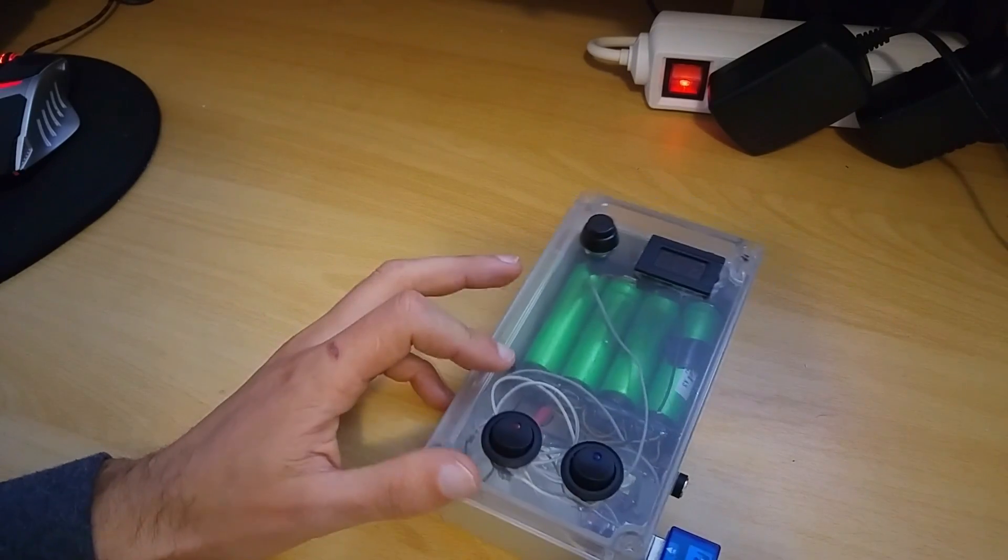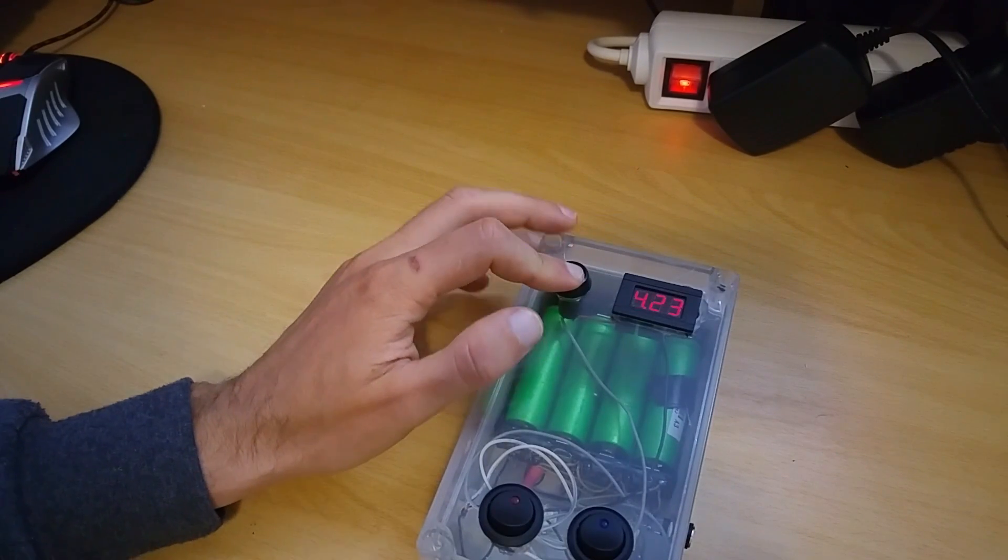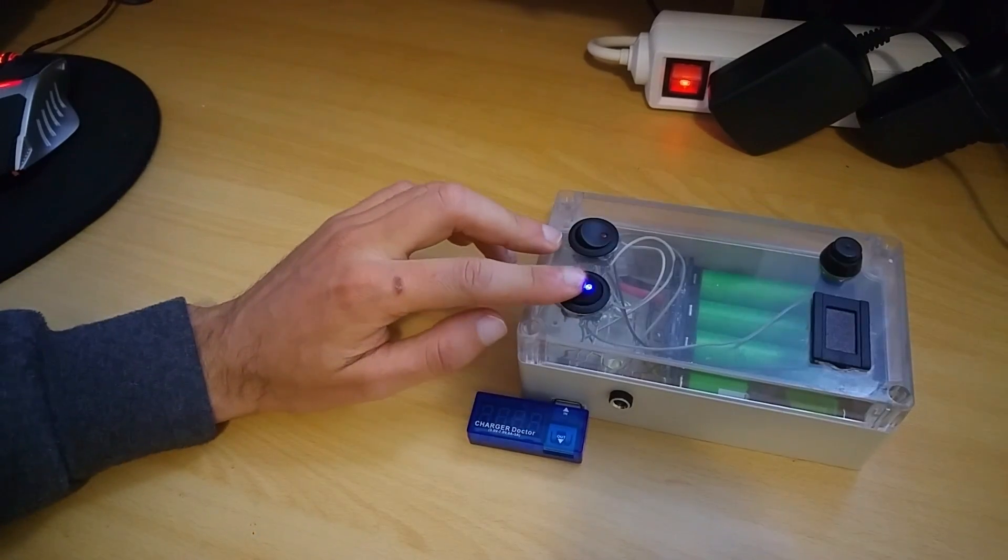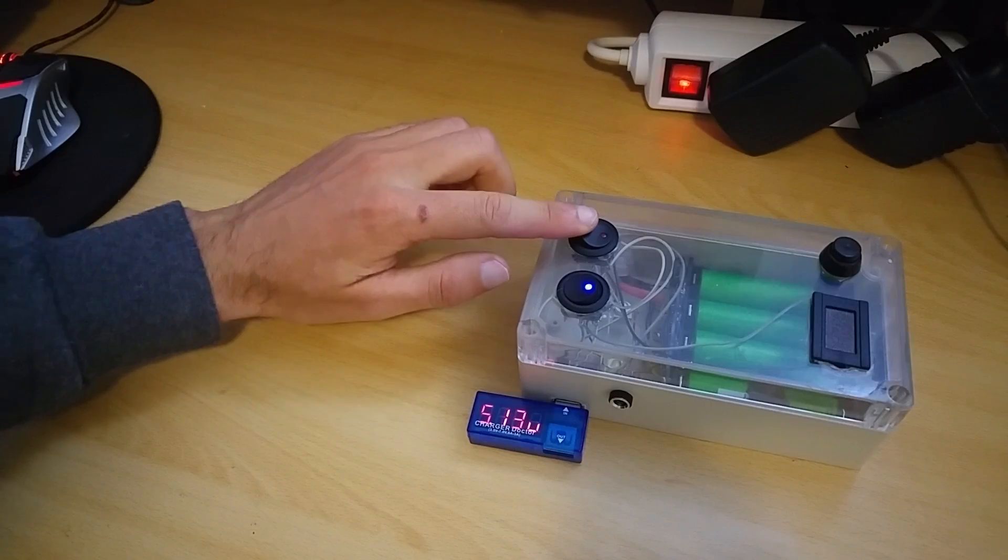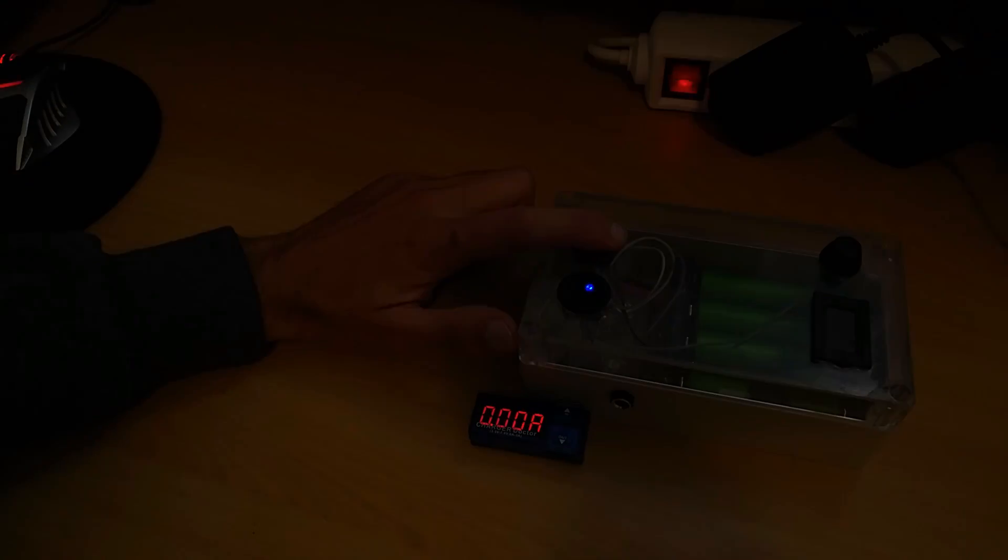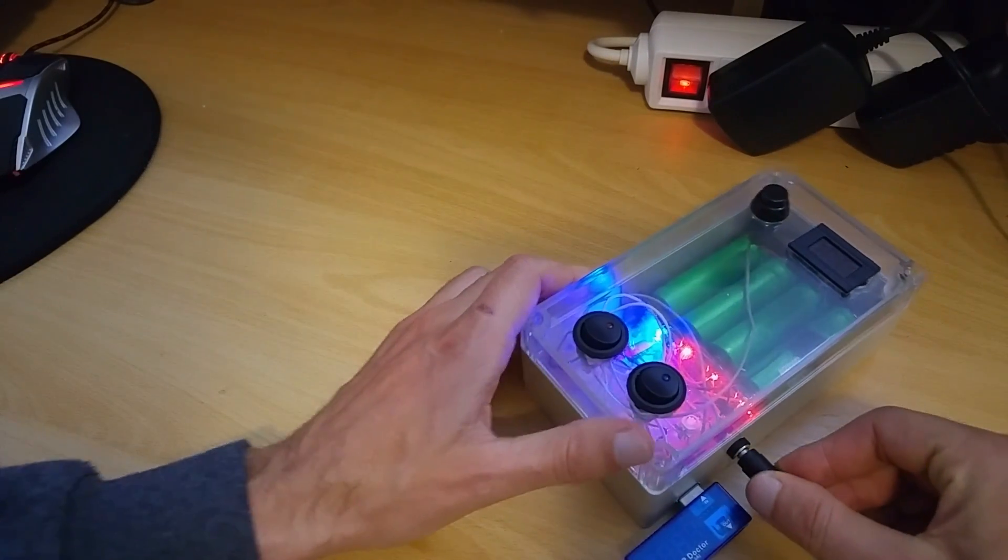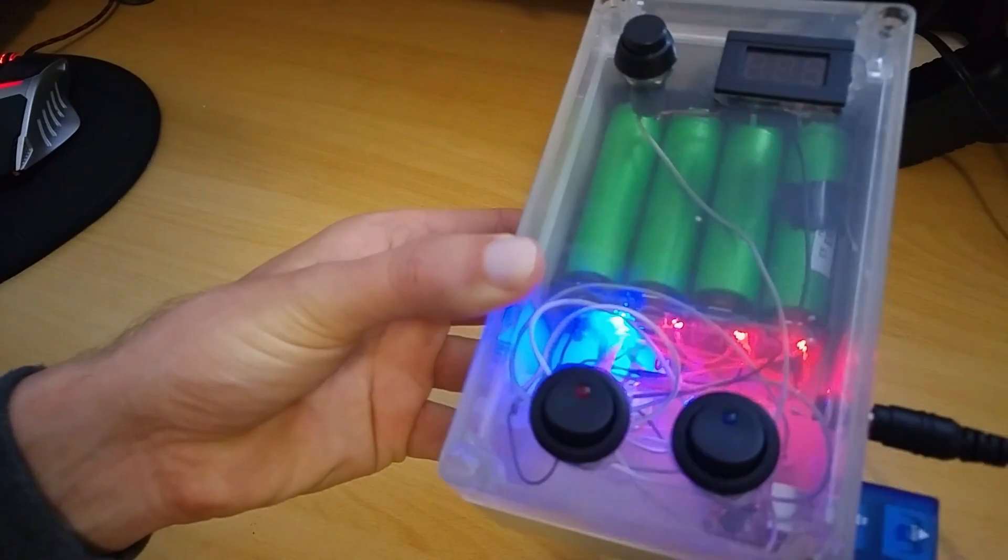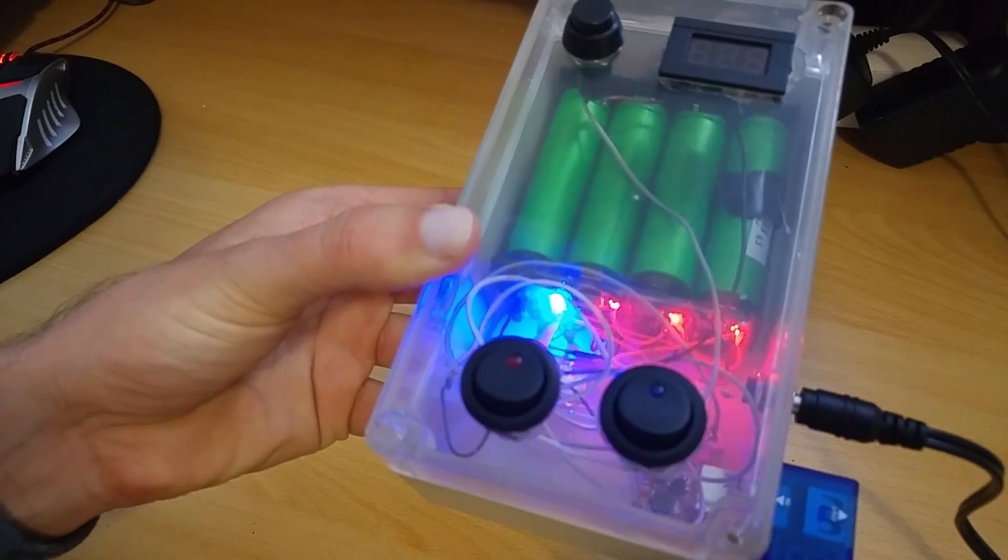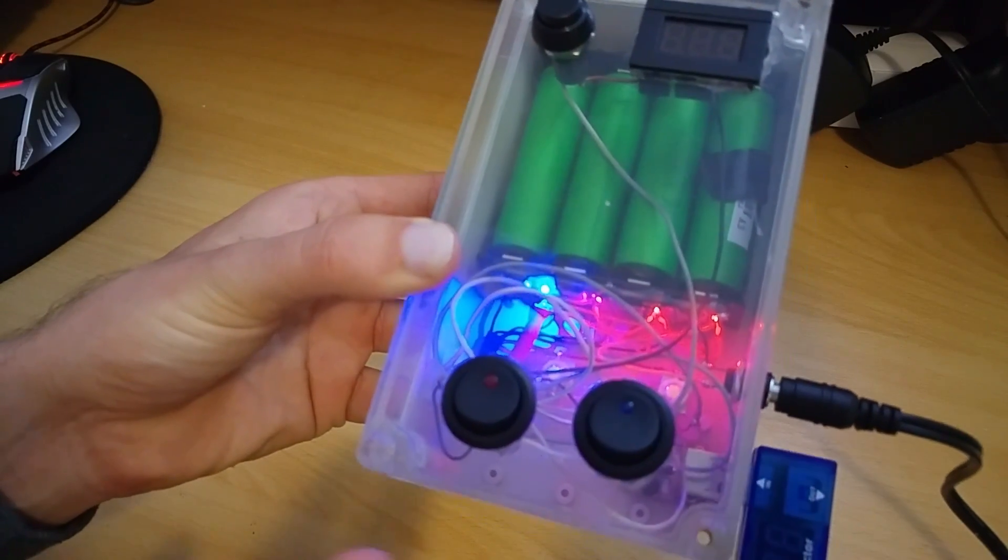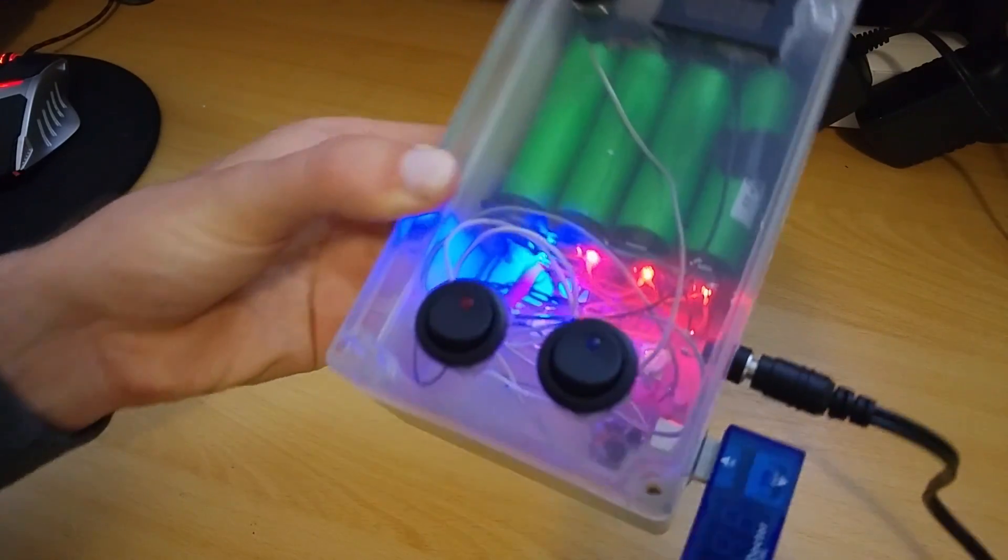Here is the finished product. Power, USB out, LED lights, charging. As you can see, three batteries are charging, one is charged. And the batteries are in the individual charging mode.